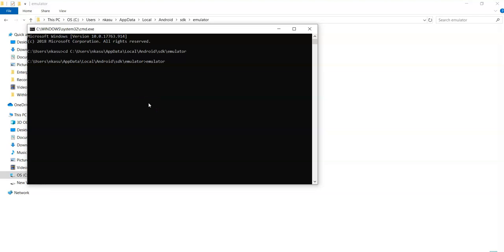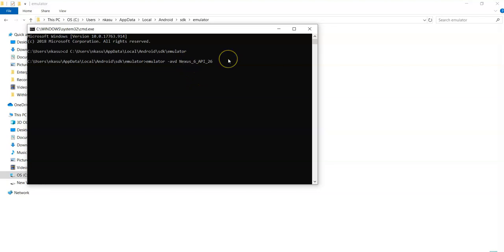In the command prompt, change the directory to the emulator folder. Then provide the command: emulator -avd [emulator name]. The emulator name is 'Nexus_6_API_26'. Then hit Enter.